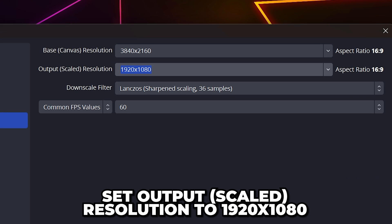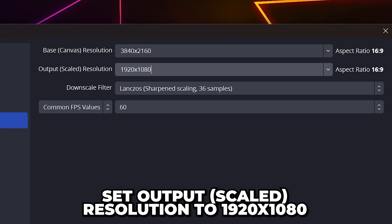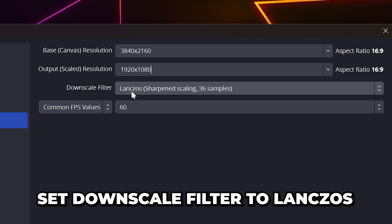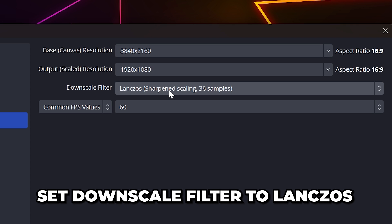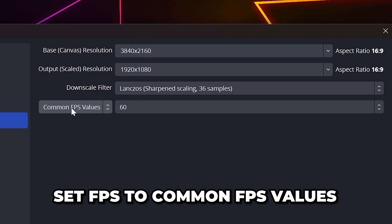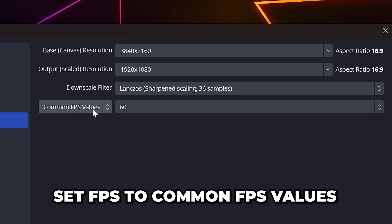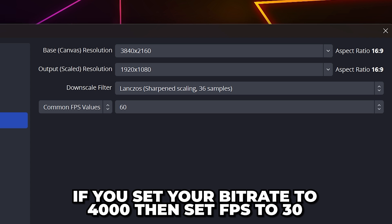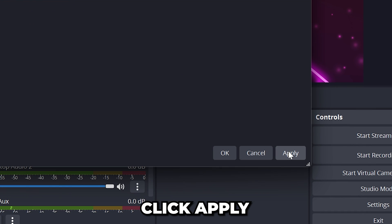Set Output Scaled Resolution to 1920x1080. If your output resolution is lower than your base resolution, then the Down Scale Filter option will be available. Set this to Lanczos. Make sure FPS is set to common FPS values, then use 60. If you set your bitrate to 4000, then use 30 to get better image quality.